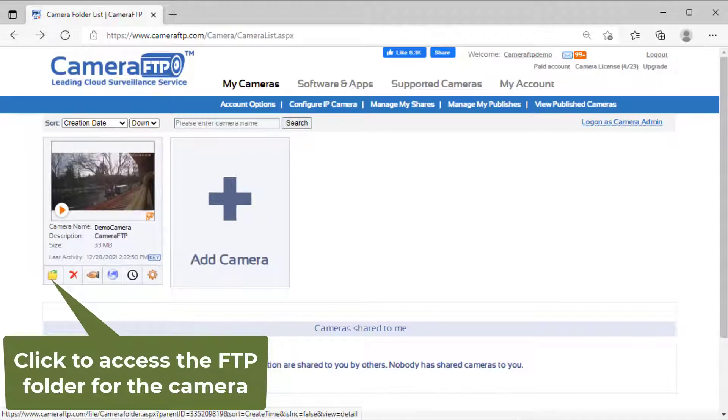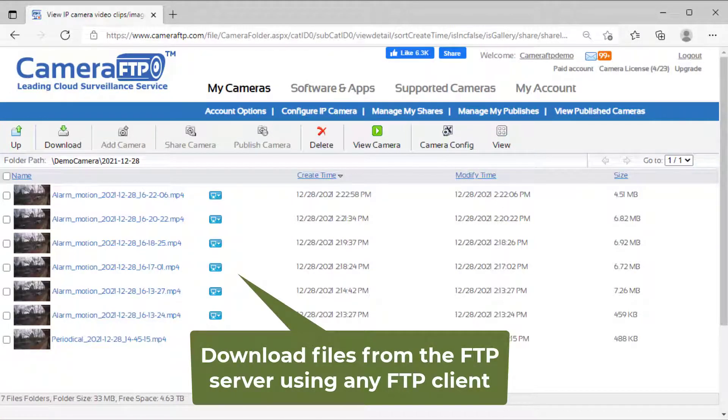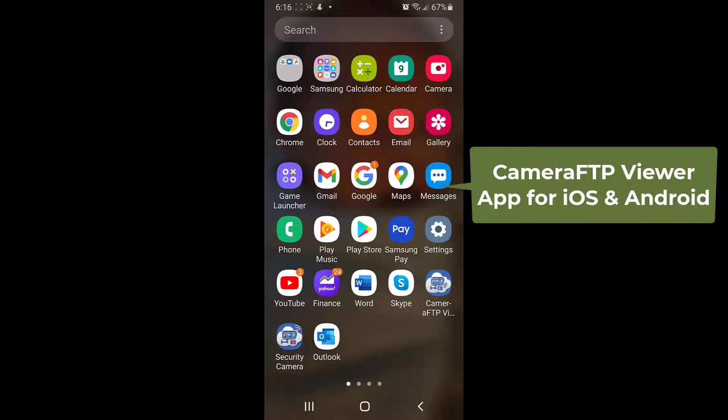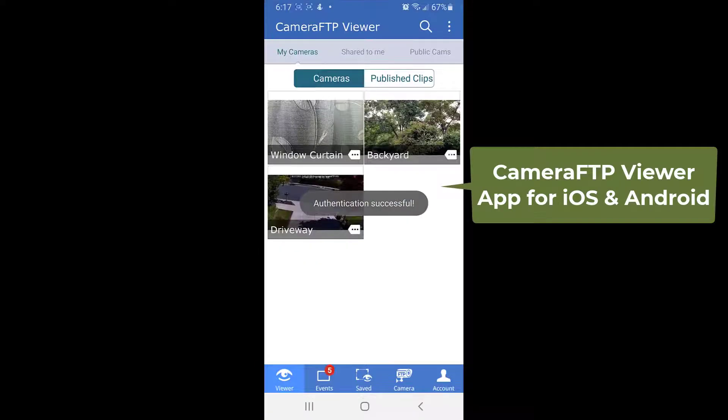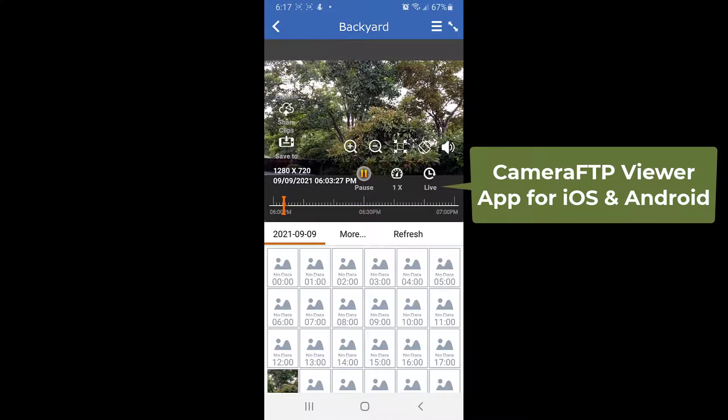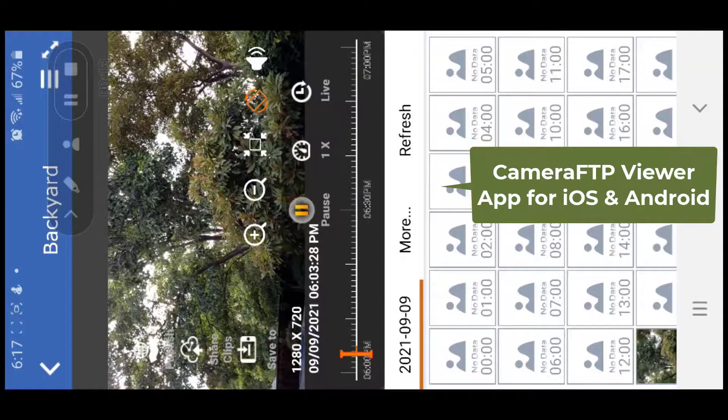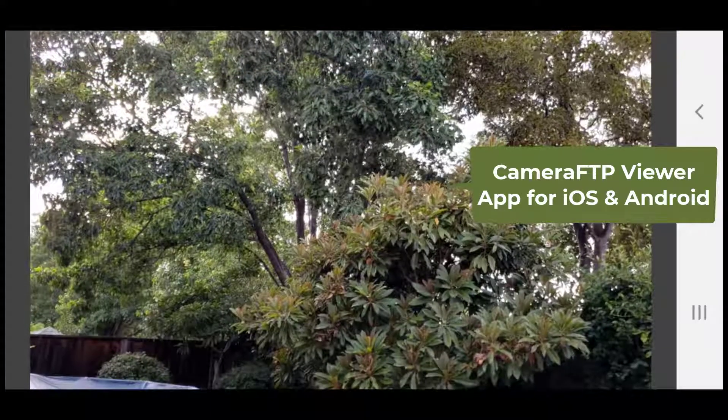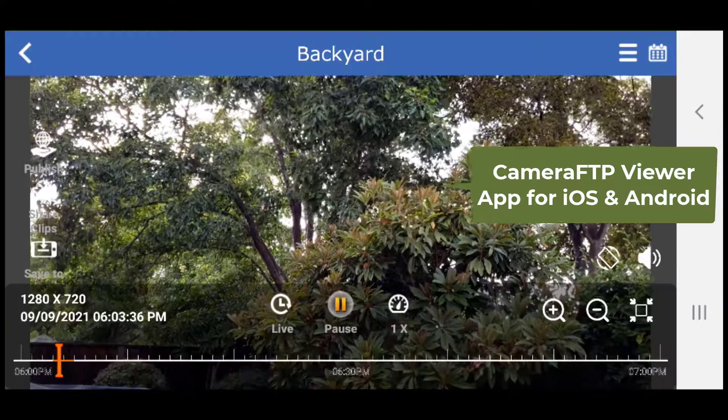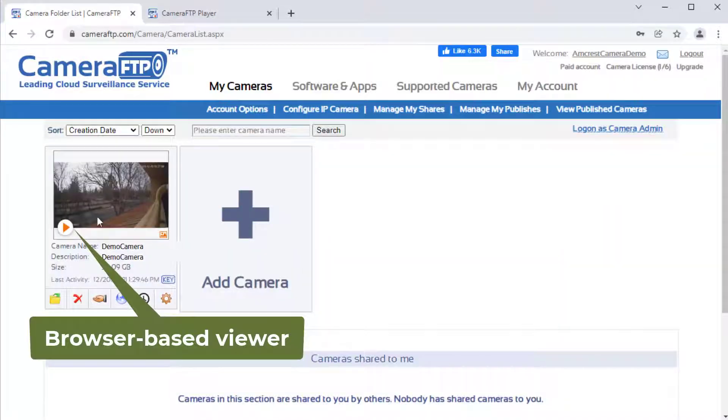To view the camera footage, you need to download the files from the FTP server and play them locally. With camera FTP service, you can install camera FTP viewer app for iOS and Android or simply log in to camera FTP.com website.